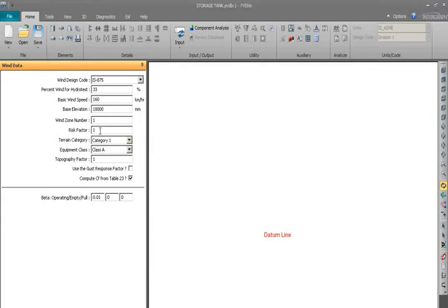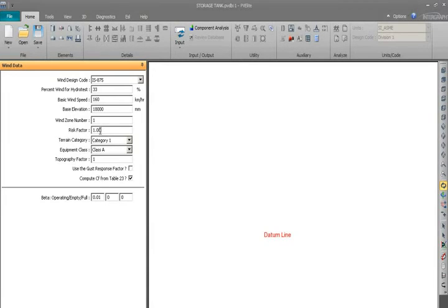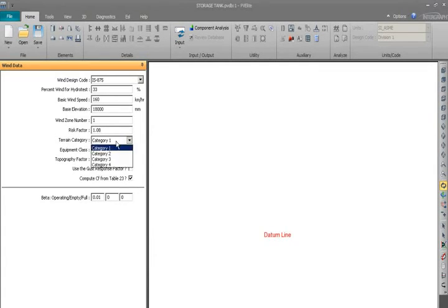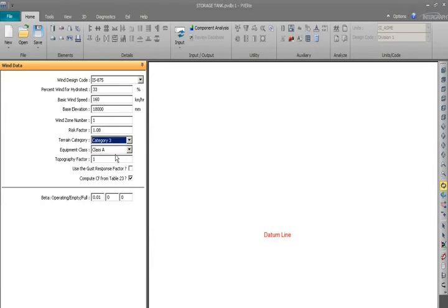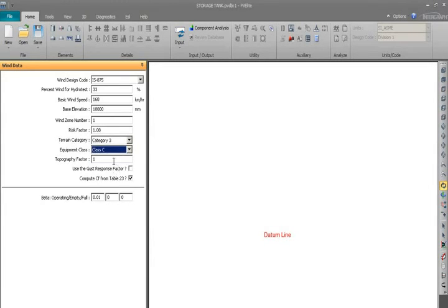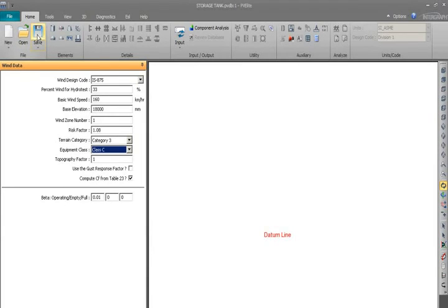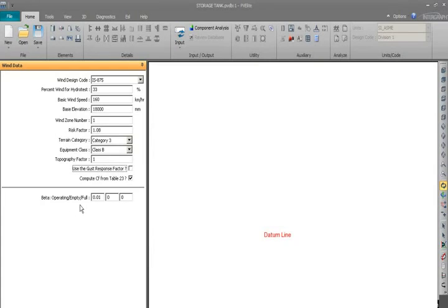All the values we have to take from the specification and the code, you should not take your own. Category I will put 3, C to value factor I will put 1, and then again will not beta operating, will not put anything in this.